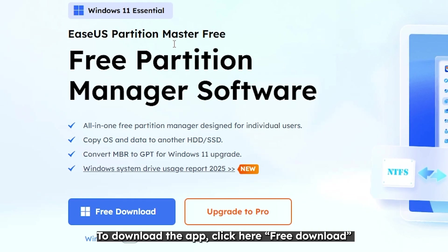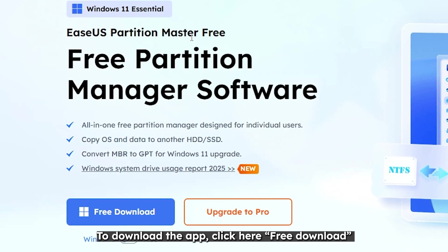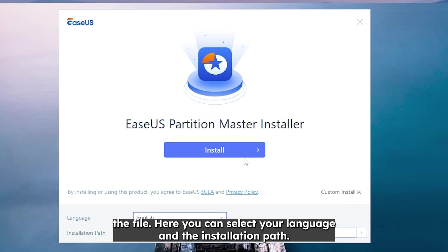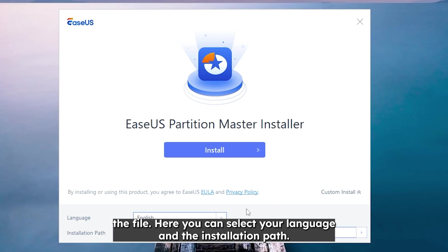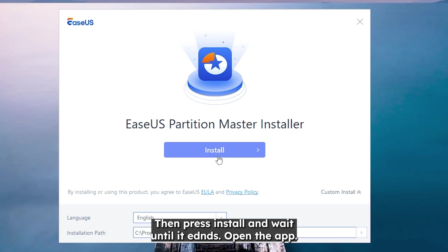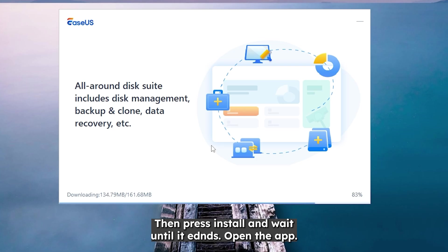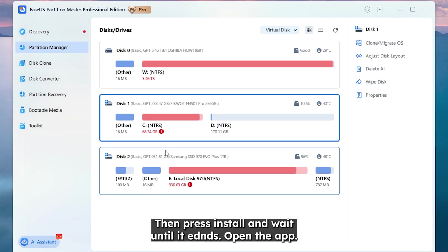To download the app click here. Free download. Open the file. Here you can select your language and the installation path. Then press install and wait until it ends. Open the app.